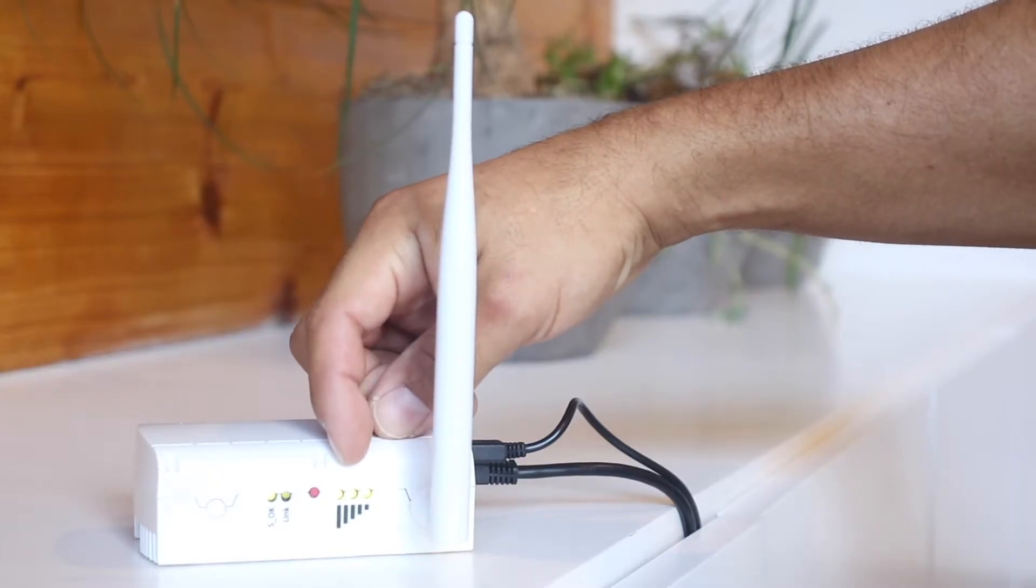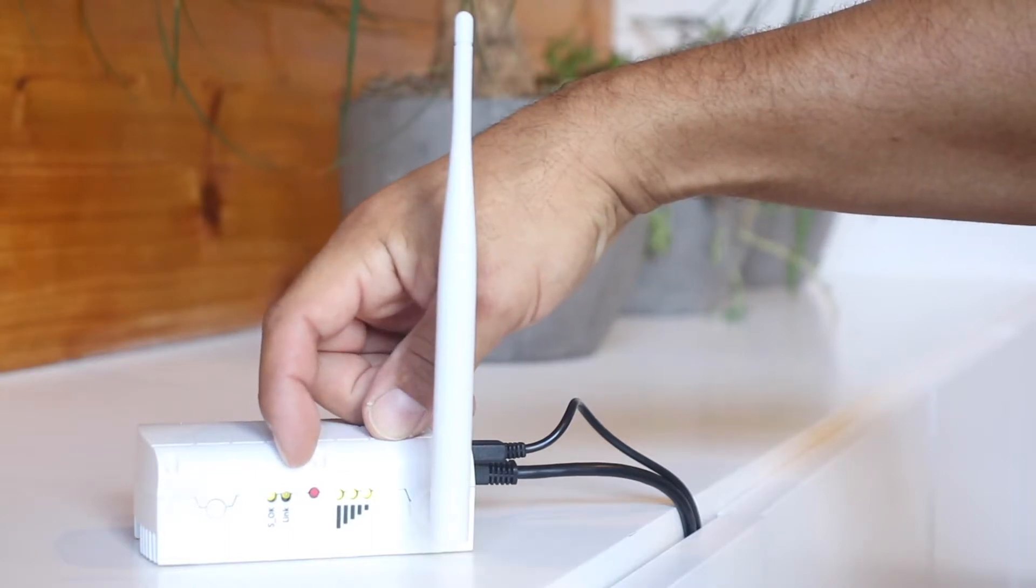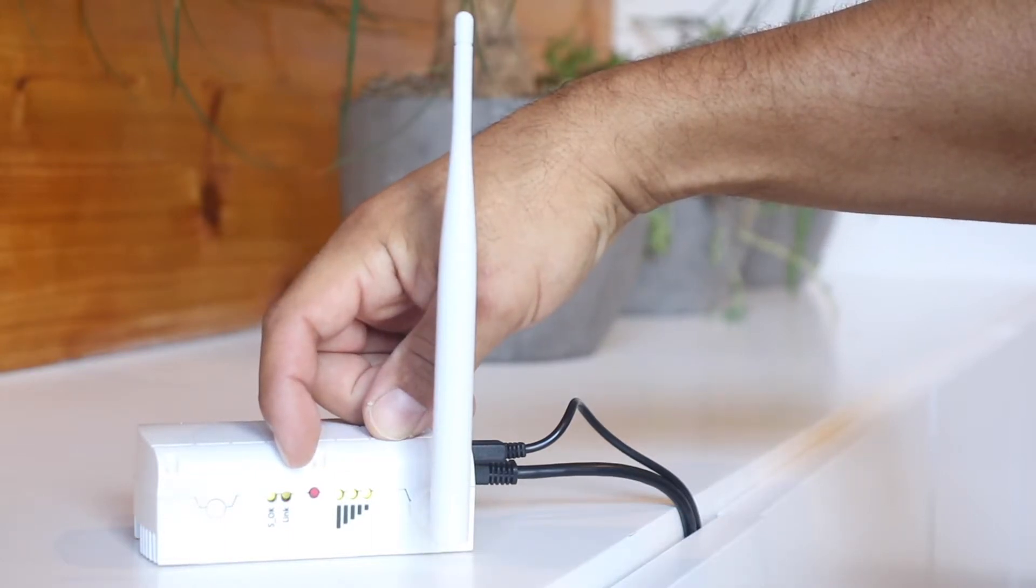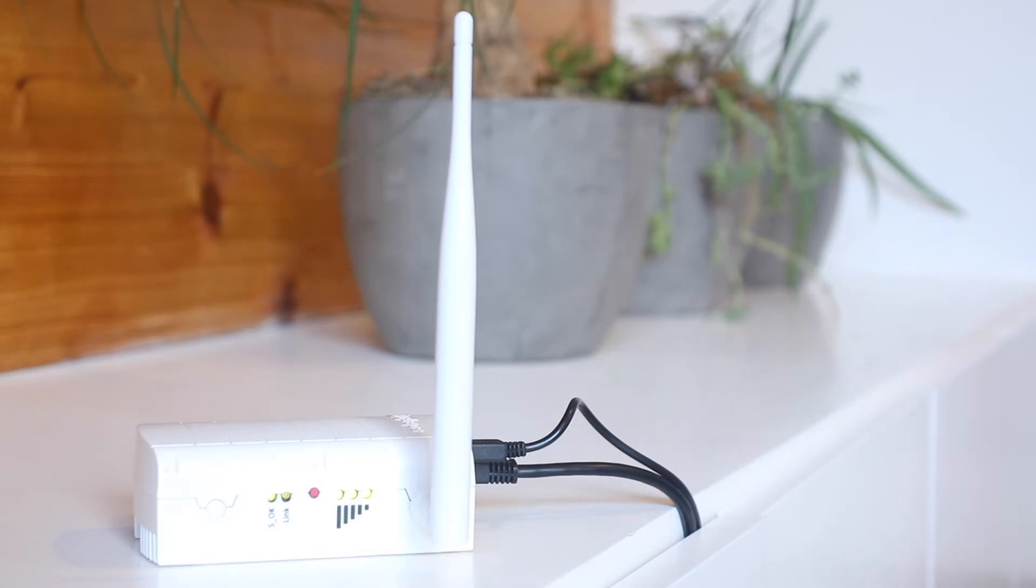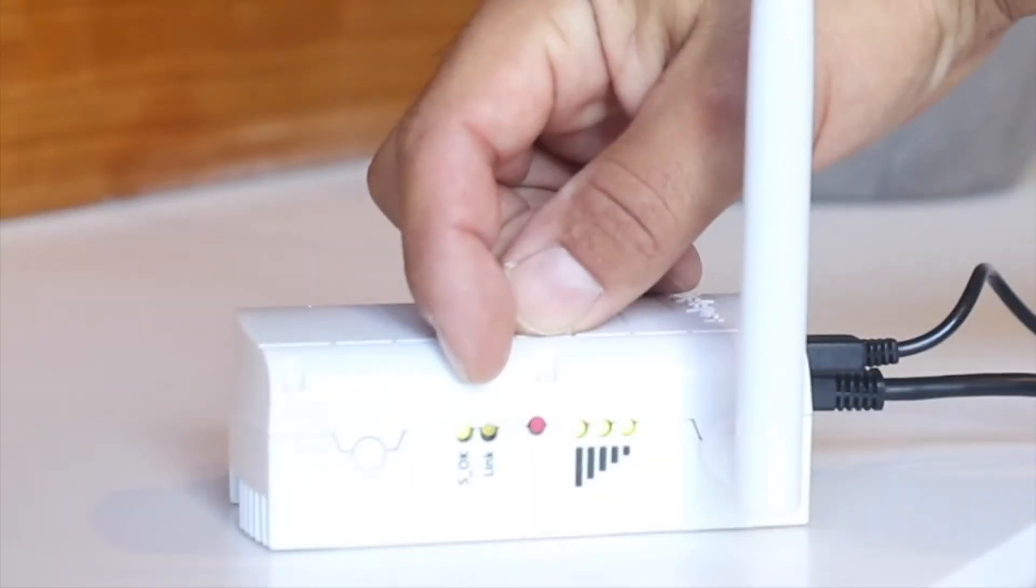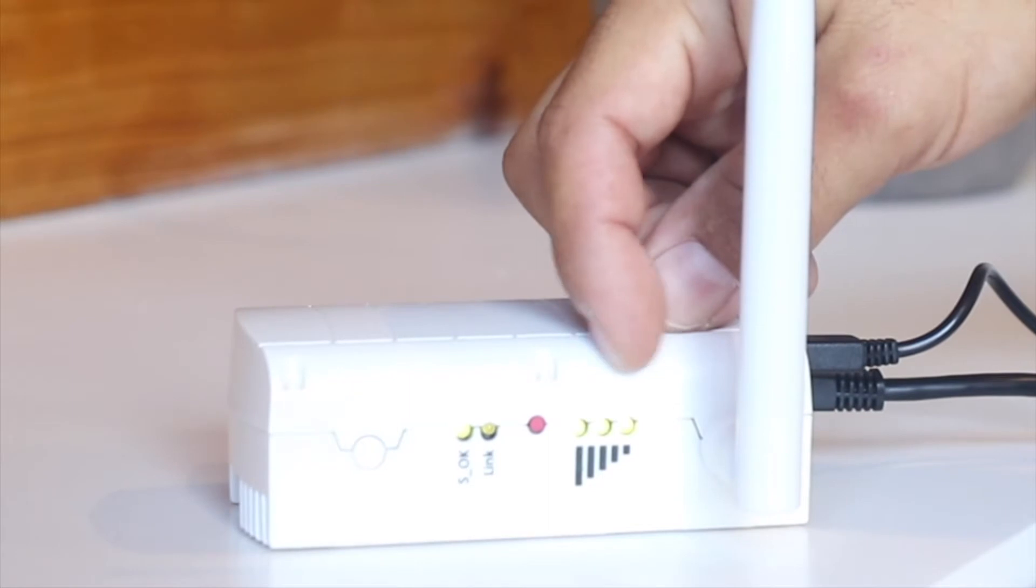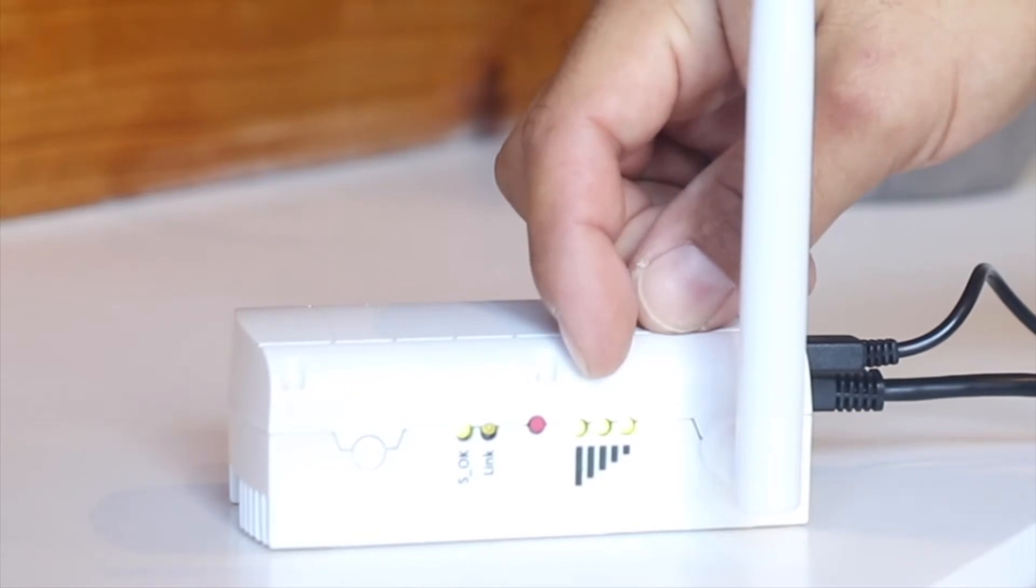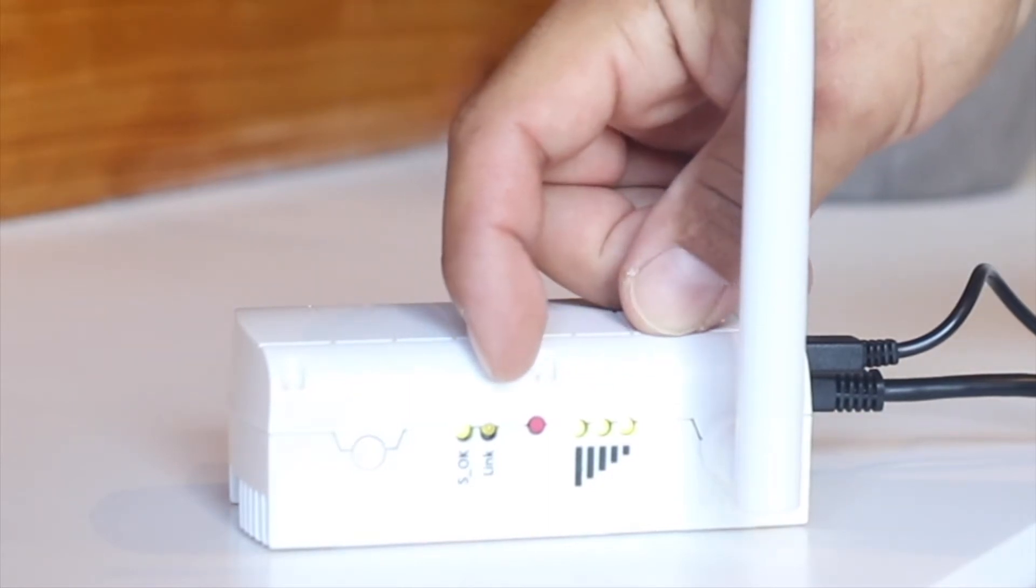The gateway will show a proper connection when all the lights are solid green except the link light. The link light will blink orange about every five seconds. If these lights are not on, call our office to schedule a maintenance appointment.